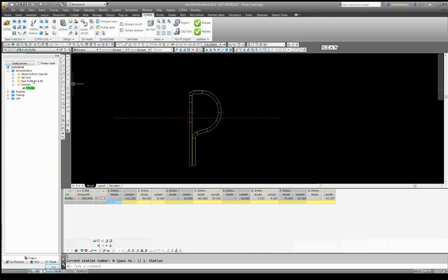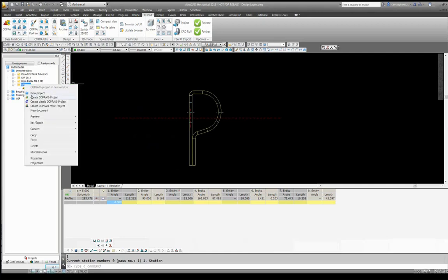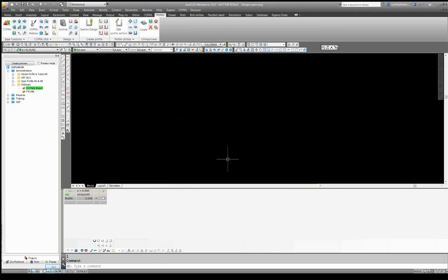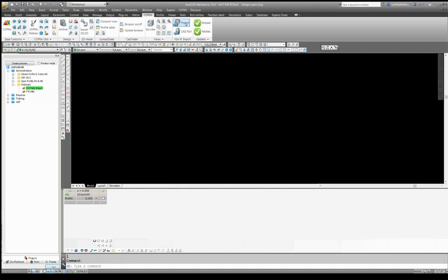I'm in a project right now and I have to create a new parametric project. I'll go to CAD Finder and do so. Once I've created the project, I don't need to do anything more other than go into the Copra tab on the ribbon and select Project Import from the FAIF Import tab.